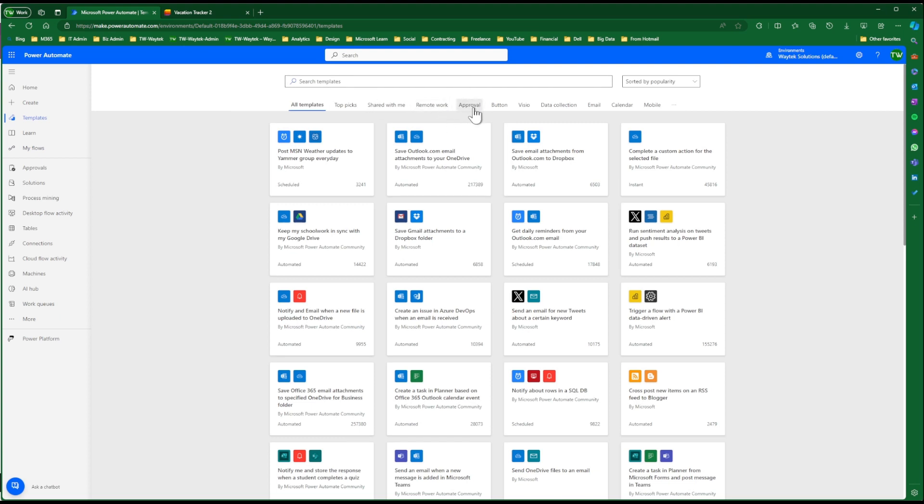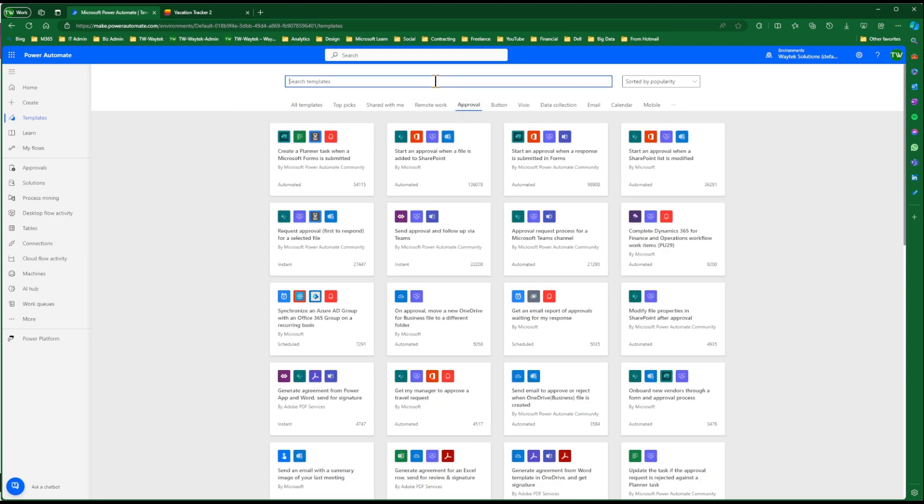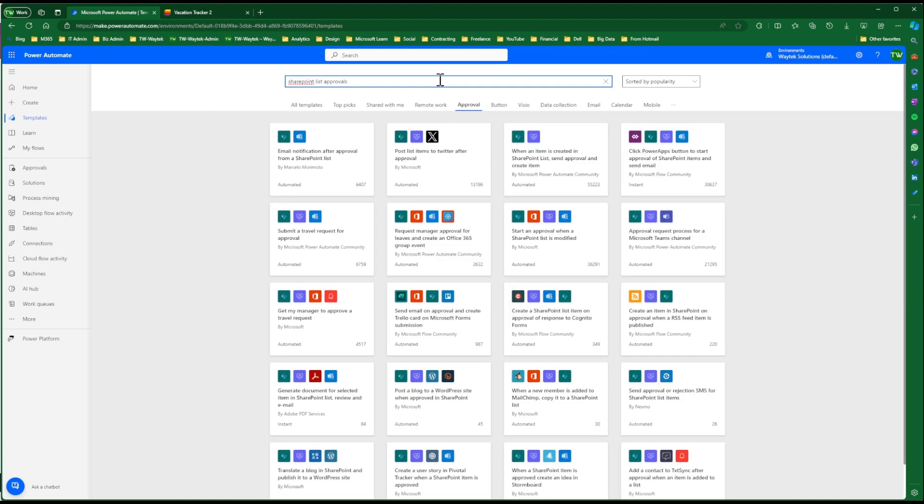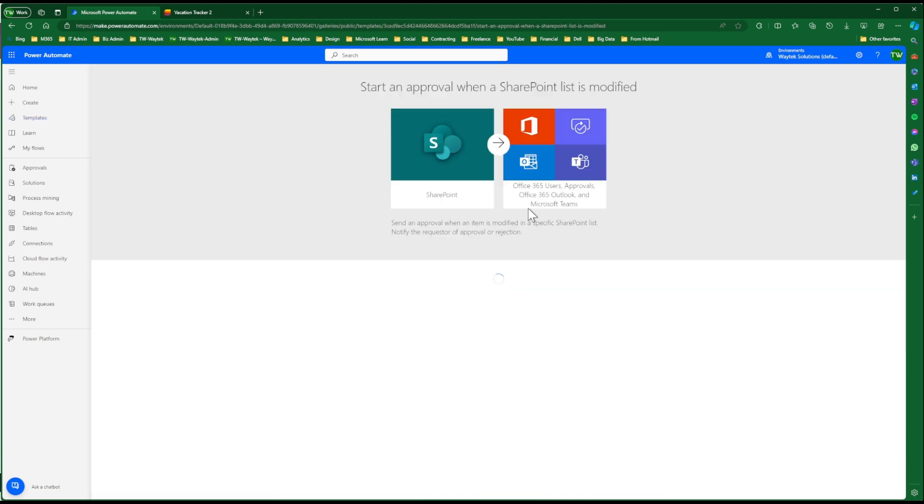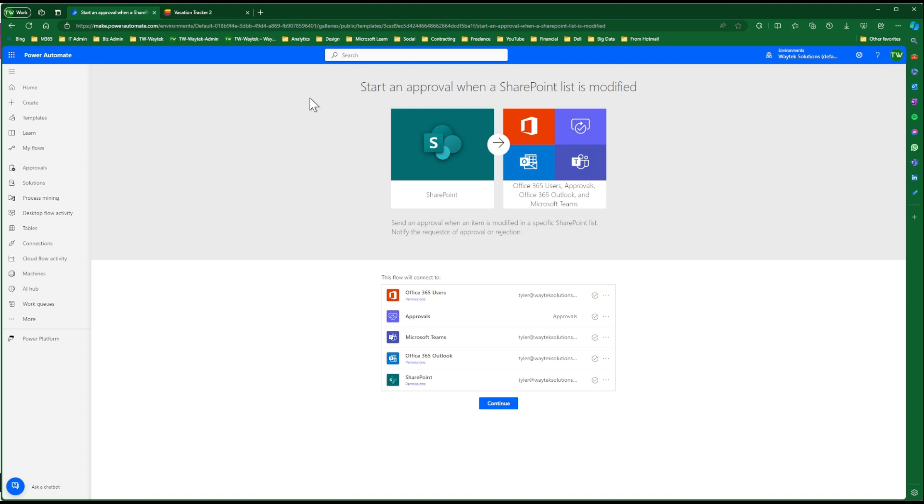Here we're going to do a search. We're going to go to Approvals. We want SharePoint List Approvals. And what we're looking for is Start an Approval When a SharePoint List is Modified. So we're going to click on that. So these are the connectors. Click Continue.